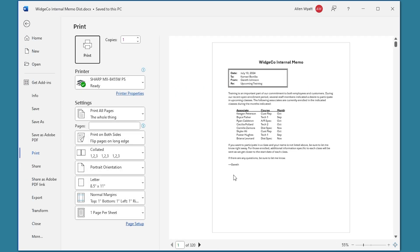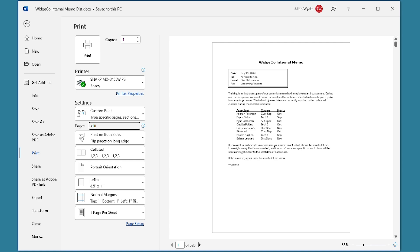I'm still going to press Ctrl+P to go back to the print area in the backstage. And here in this pages area, instead of just saying 100 through 110, I'm going to say S100 through S110. What I've done is I've specified that I want to print sections 100 through 110. And if I print it at this point, I'm going to get all of the 11 documents that I actually want to have printed. The S indicates that we're specifying a section range as opposed to a normal page range.